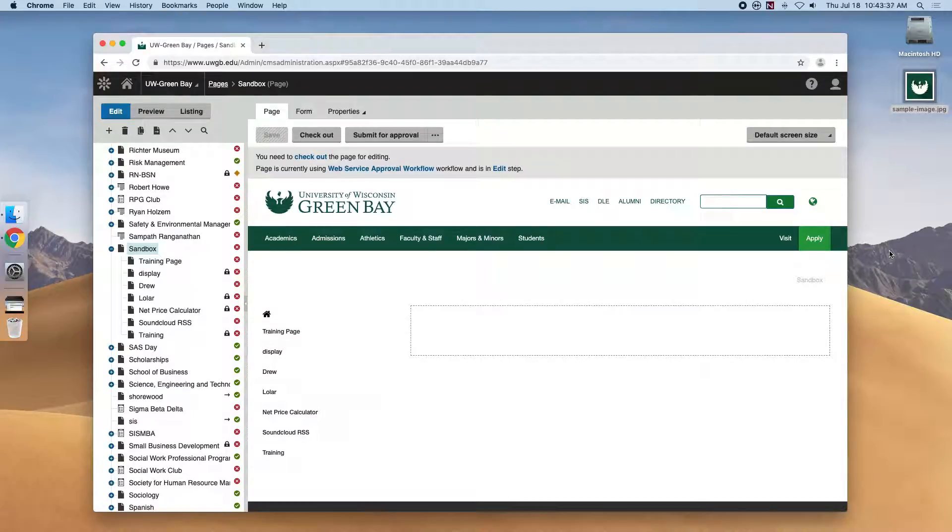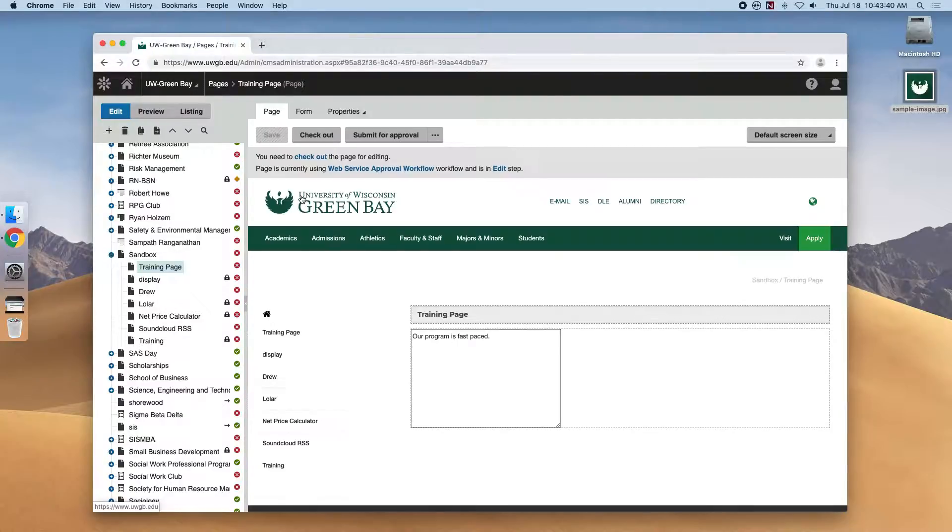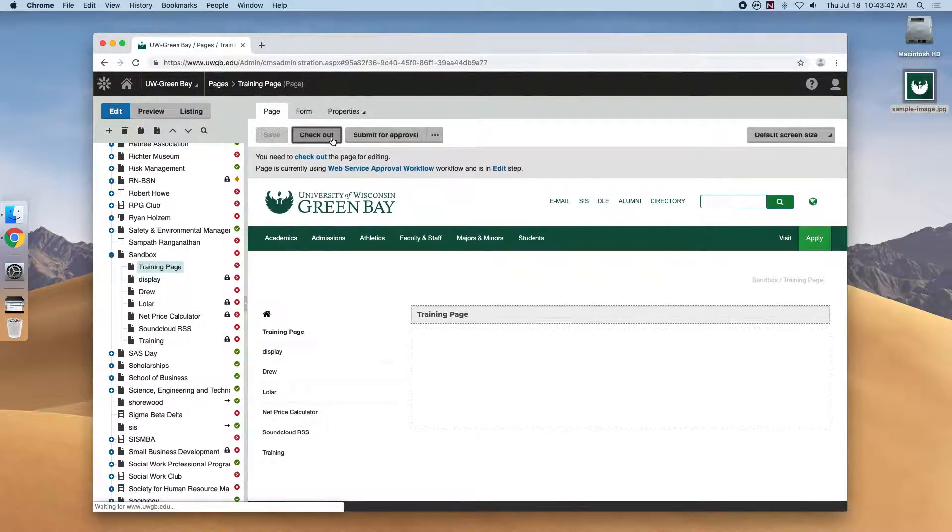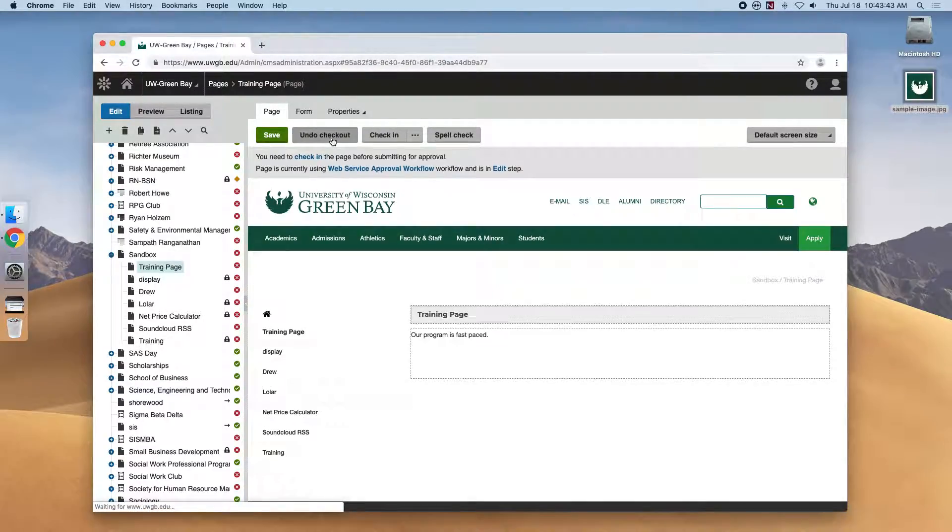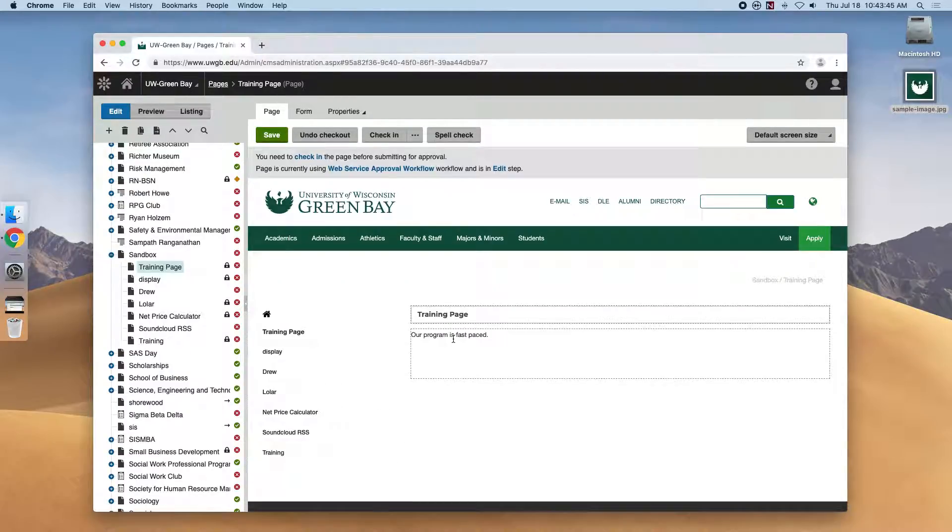Let's hop back into our training page and check out the page. If we click into the editor, you'll see a toolbar that pops up with options on what we can create inside the web page.